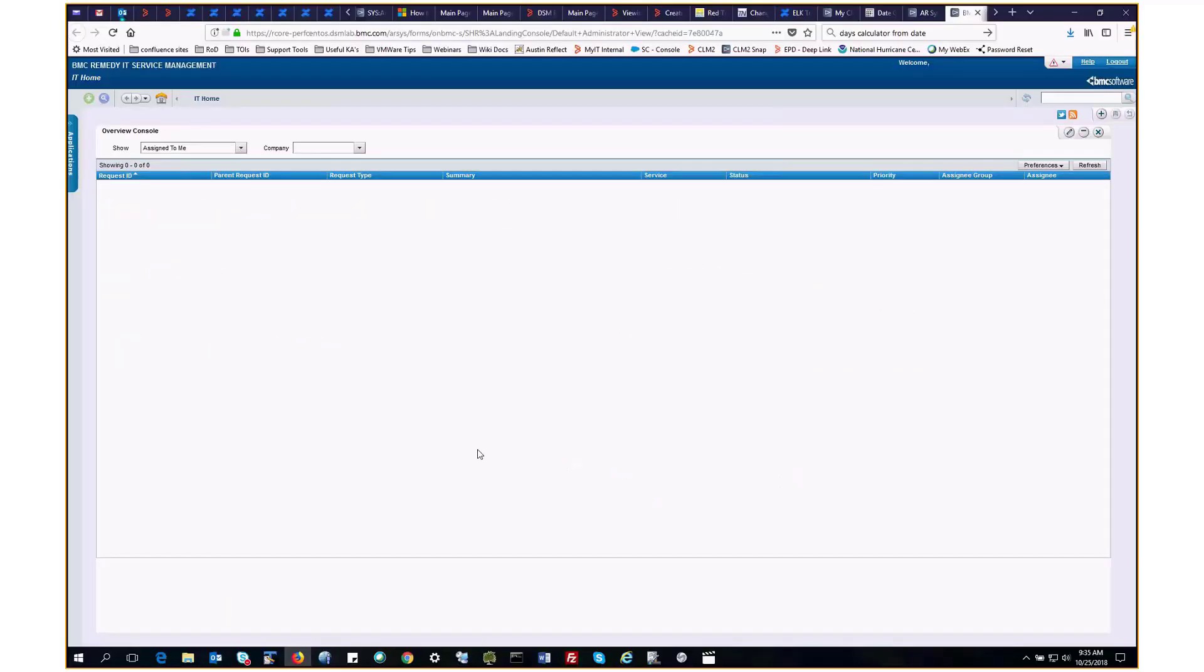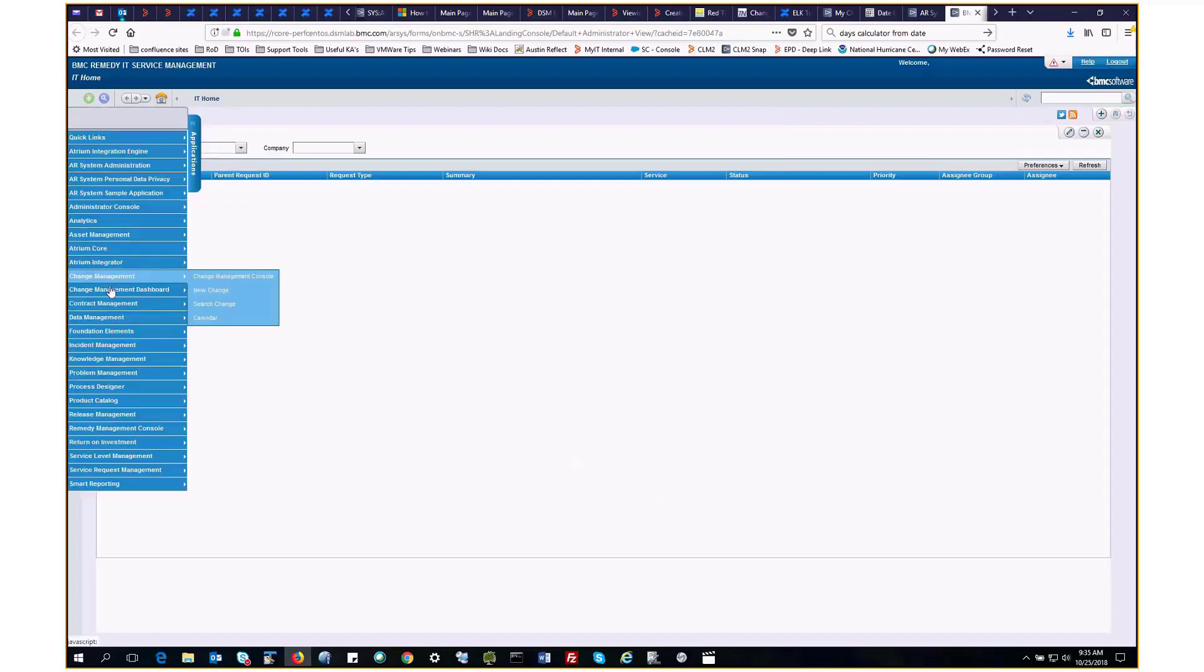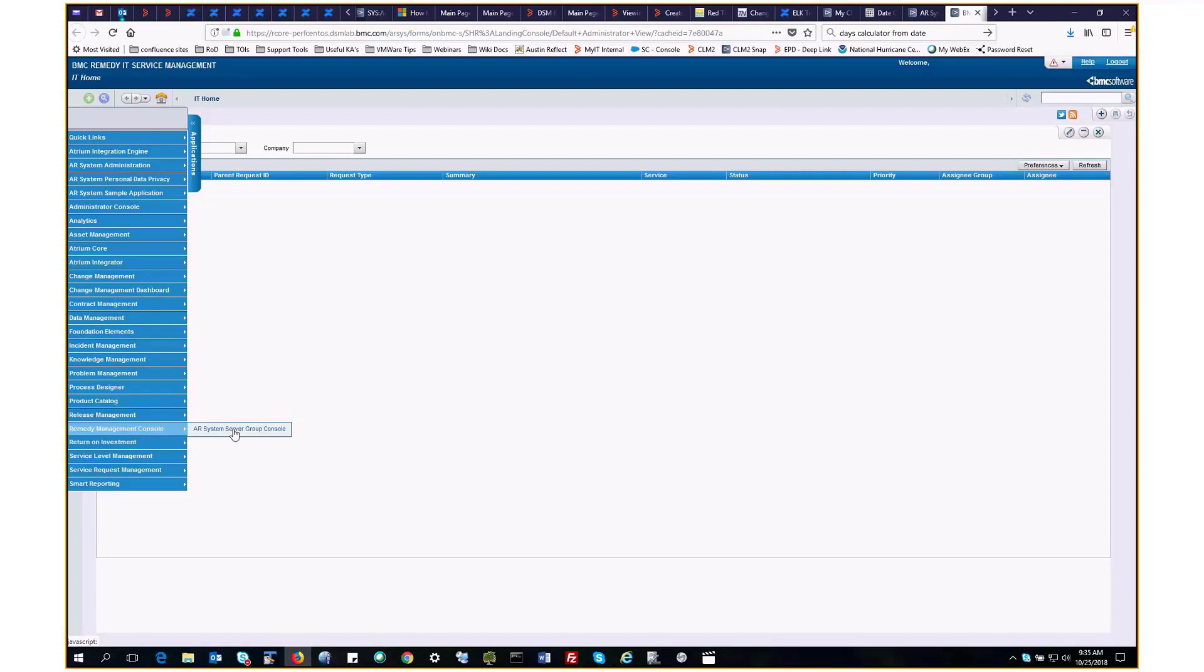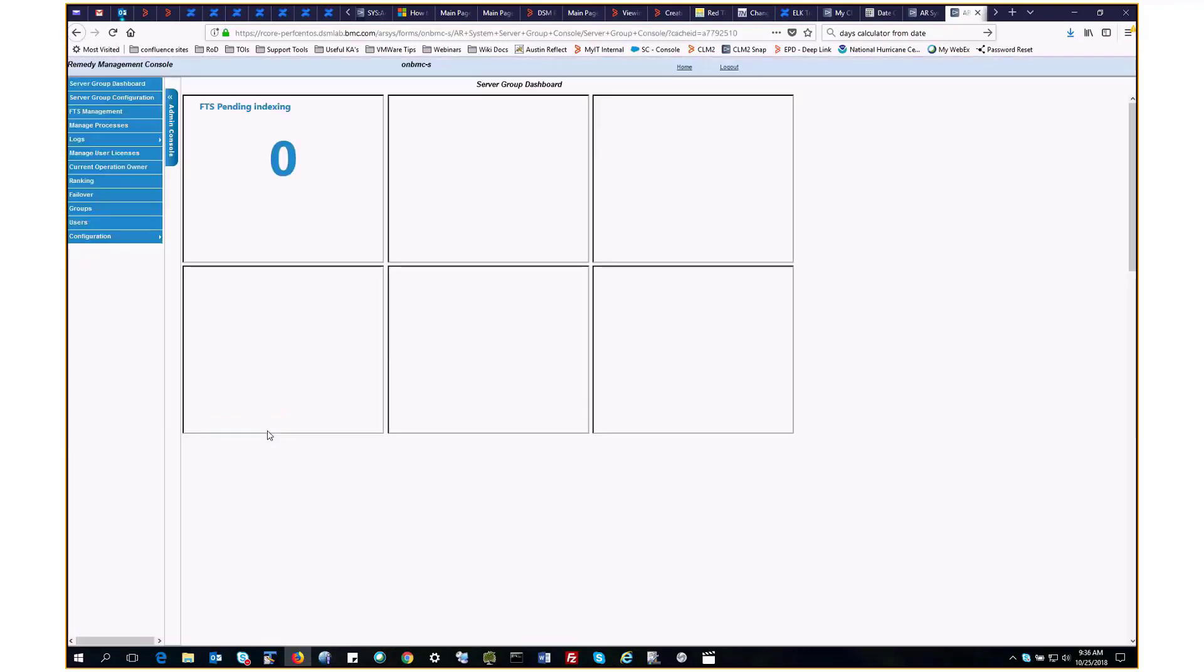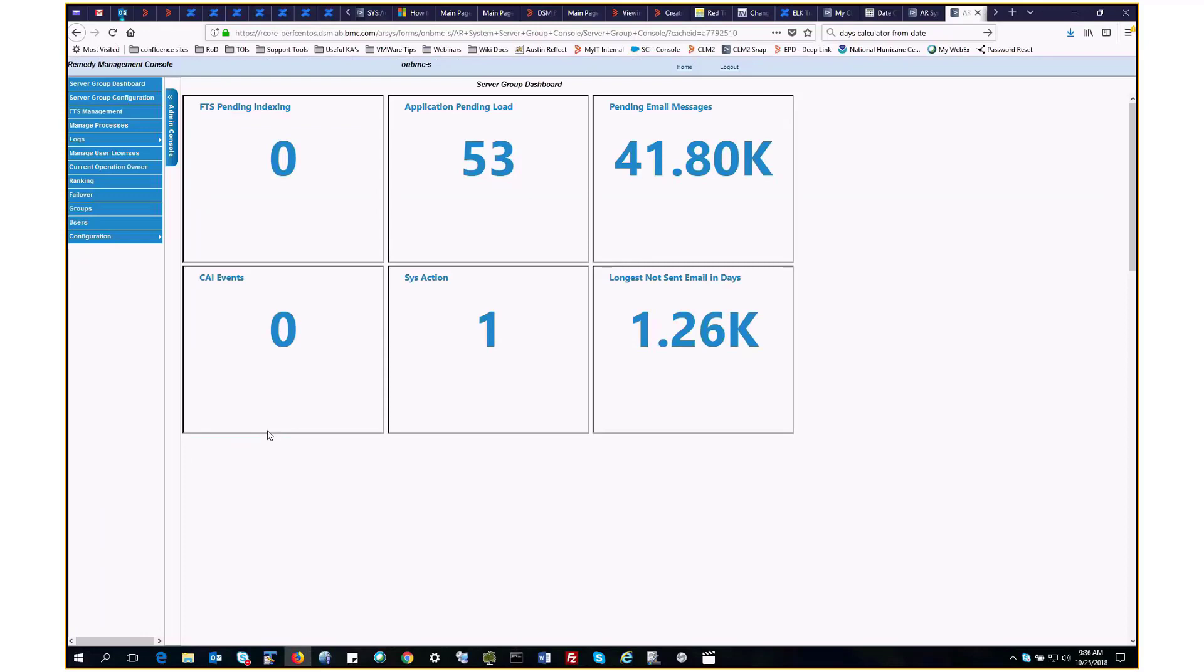Now on to the demo. Here's the Remedy homepage, and we go to the application fly-out menu, Remedy Management Console, AR System Server Group Console. This takes us to the server group dashboard, which is the front page of the server group console.